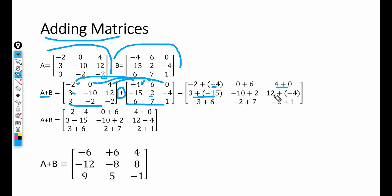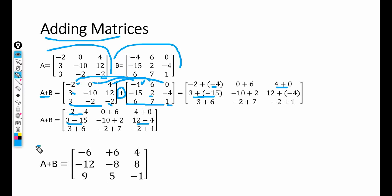When a plus sign multiplies with a minus sign, the result becomes minus. So we have minus 2 minus 4, giving minus 6; then 3 minus 15; and 12 minus 4. Computing all elements, the resulting matrix is: minus 6, 6, 4, minus 12, minus 8, 8, 9, 5, minus 1. This new matrix has the same dimensions as A and B.